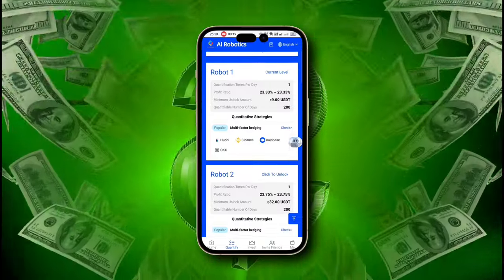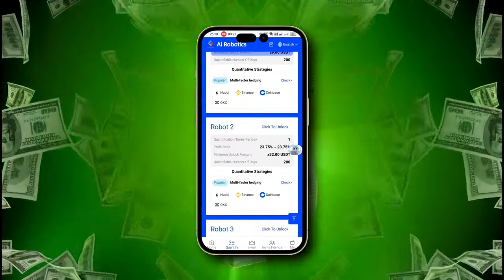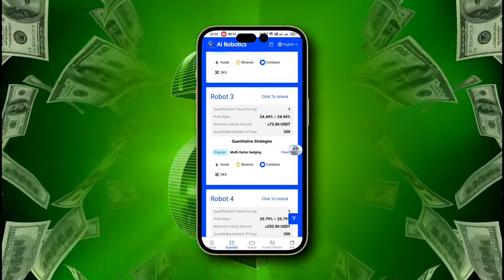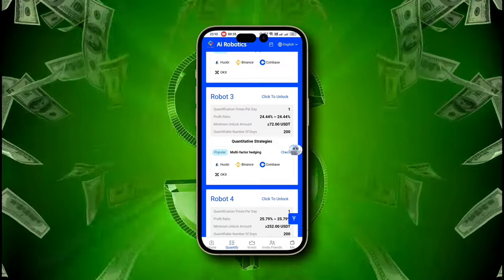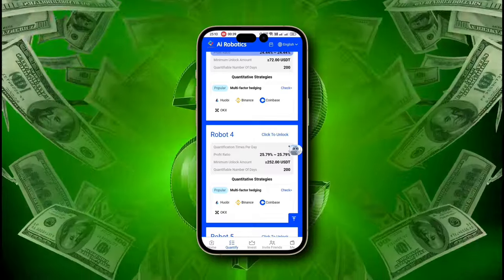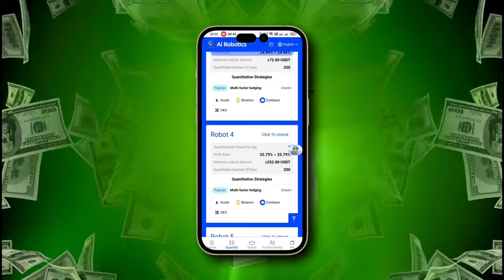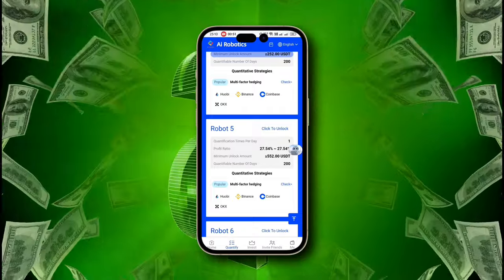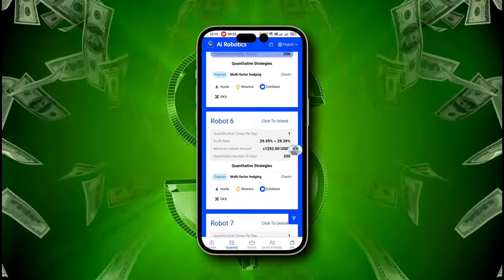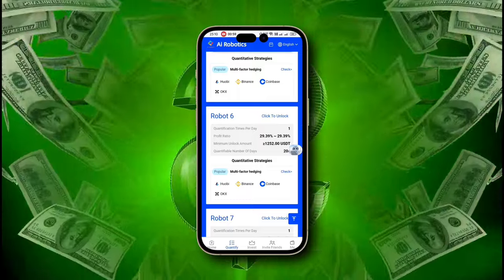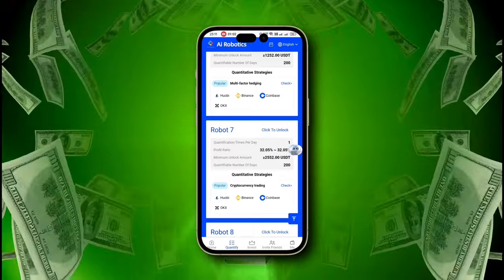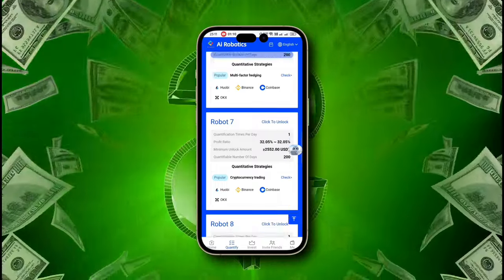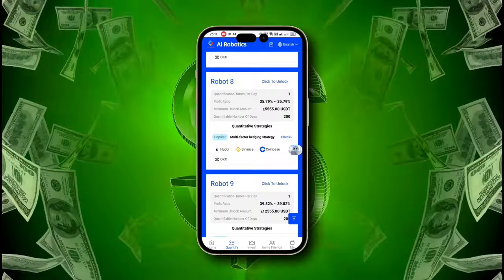Start with Robot 1 by depositing just $9 USDT and earn a daily income of $2.10 USDT. Upgrade to Robot 2 with a $32 USDT deposit, bringing in $7.60 USDT daily. Robot 3 requires a $72 USDT deposit and pays $17.60 USDT daily. Robot 4 offers $65 USDT daily from a $252 USDT deposit. With Robot 5, you'll earn $152 USDT daily by depositing $552 USDT. Scale up with Robot 6, where a $1,252 USDT deposit brings $368 USDT daily. Maximize your earnings with Robot 7, generating $818 USDT daily from a $2,552 USDT deposit. Robot 8 offers an impressive $1,988 USDT daily from a $5,555 USDT deposit.